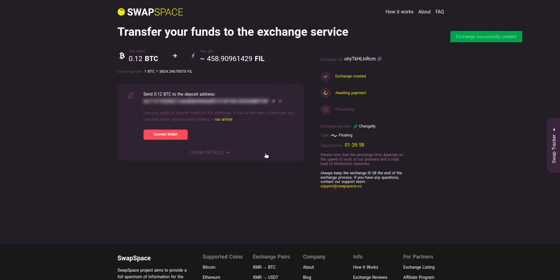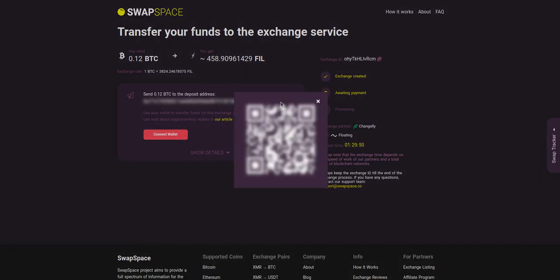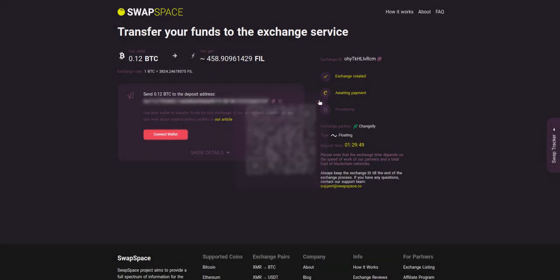On step three, you need to send the specified amount of BTC to the address you will see on the screen. You can use the QR code to make it faster, or you can simply use one of the wallets integrated into our service.